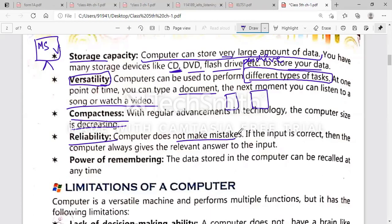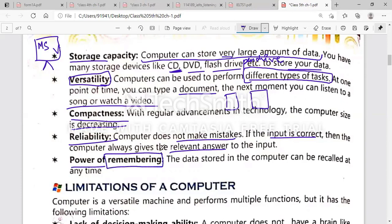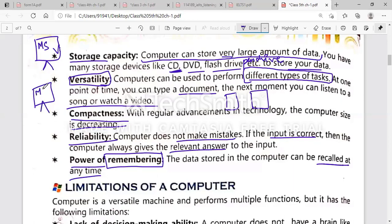Next is reliability. A computer does not make mistakes — it is a perfect machine. However, you must provide correct input. If the input is correct, the result will be correct; the computer always gives the relevant answer to the input. The power of remembering is also very high in a computer. Data stored in the computer can be recalled at any time and opened multiple times whenever needed.